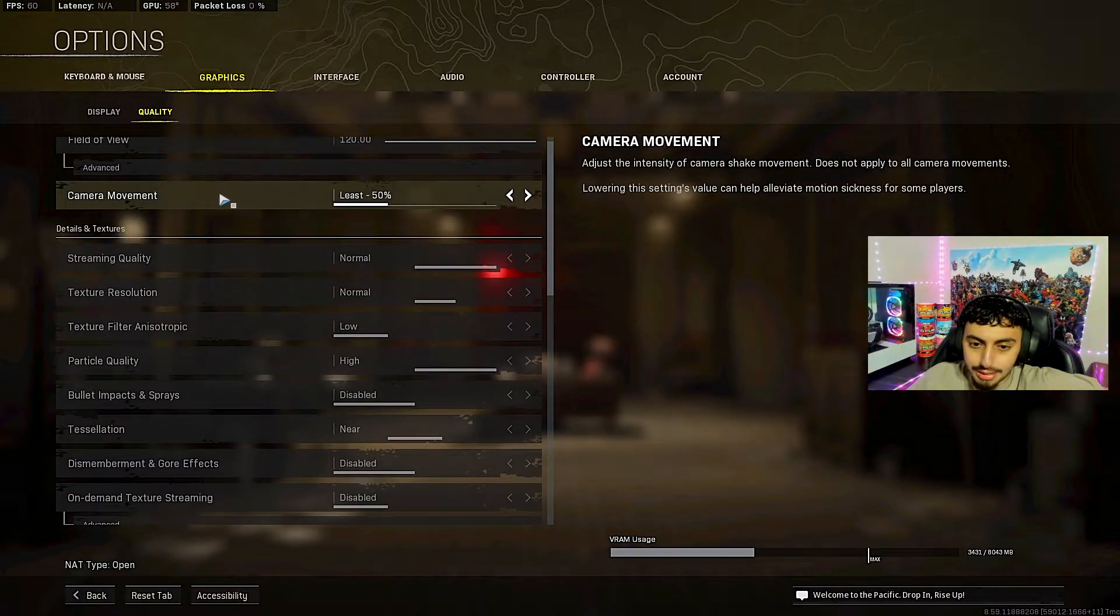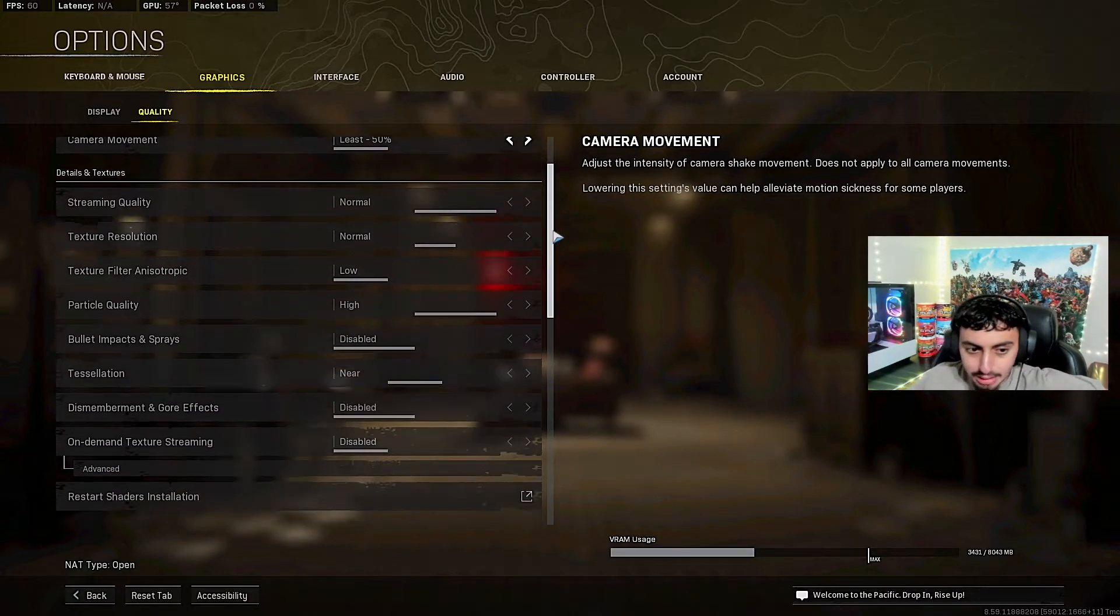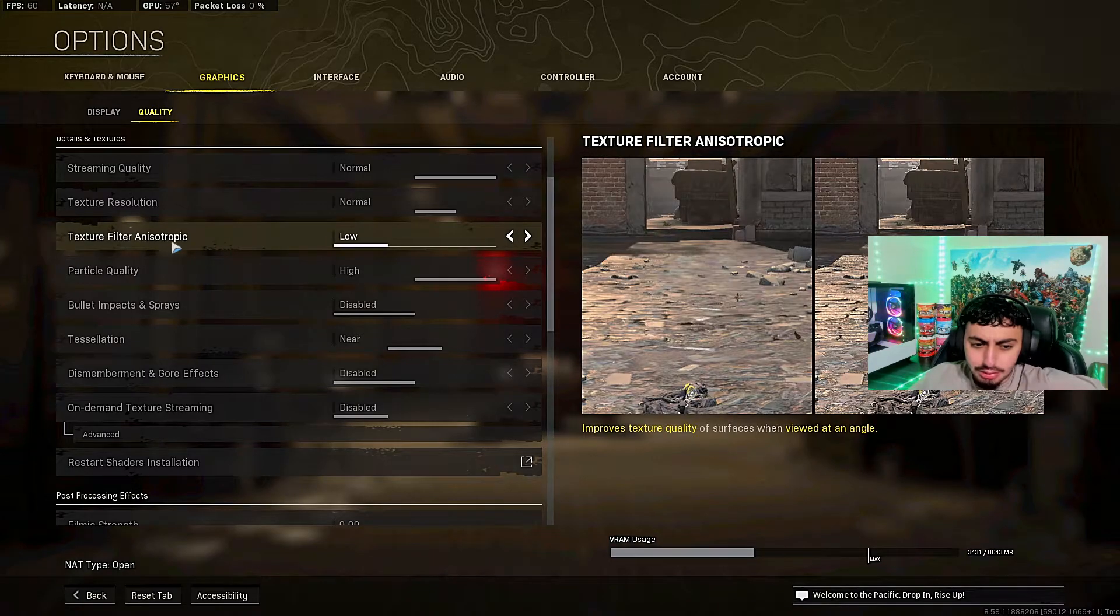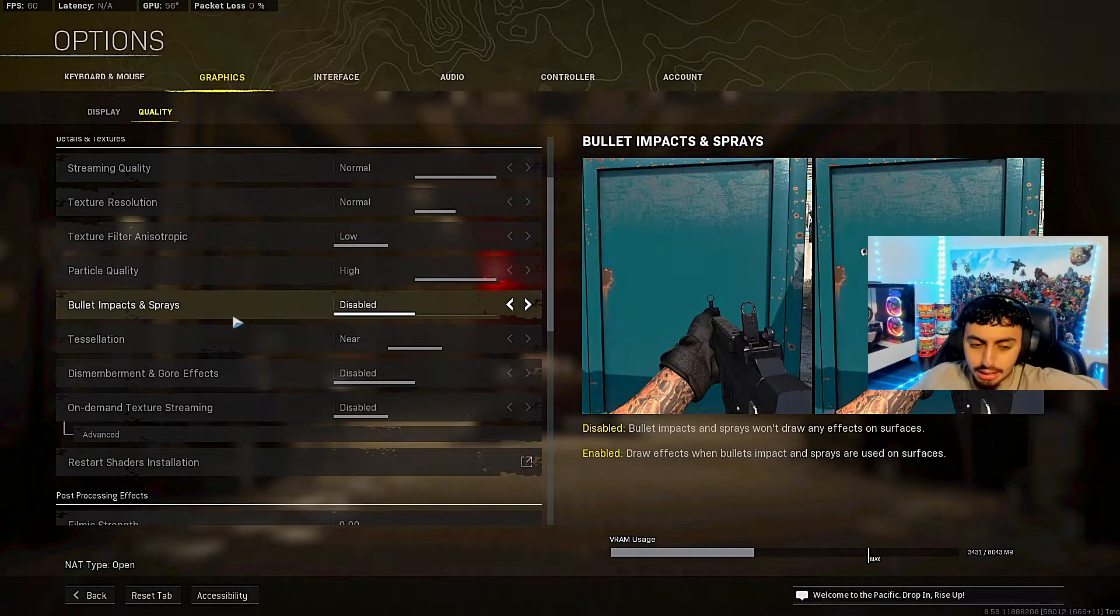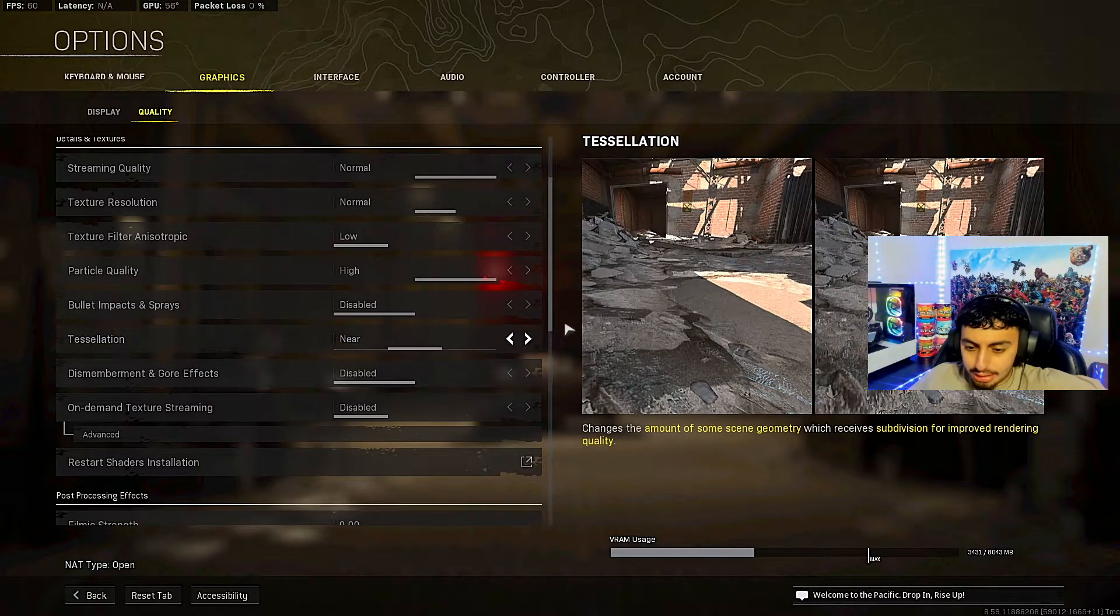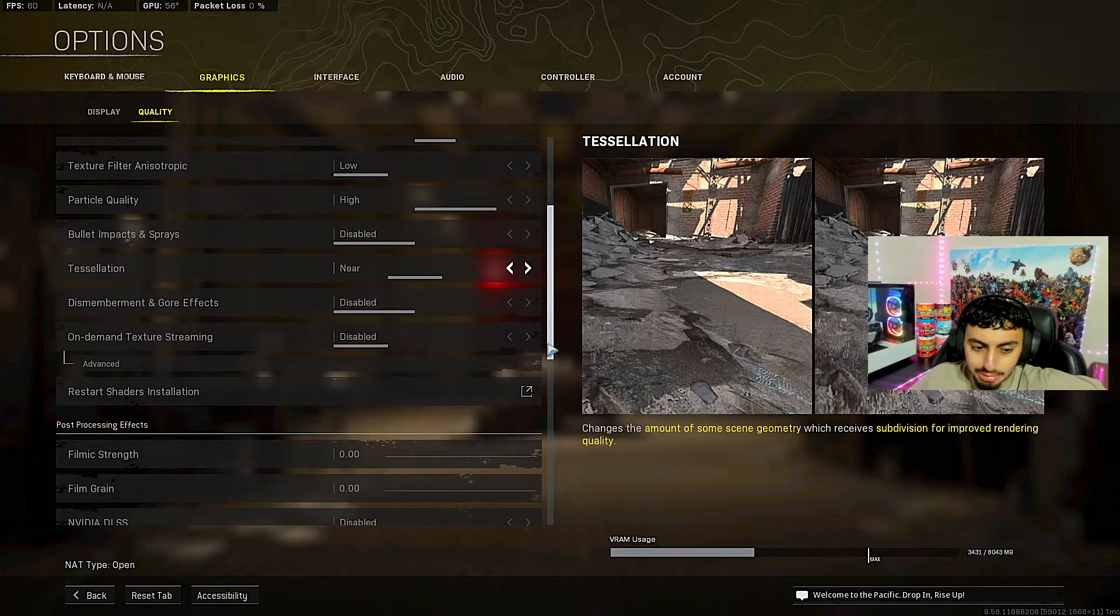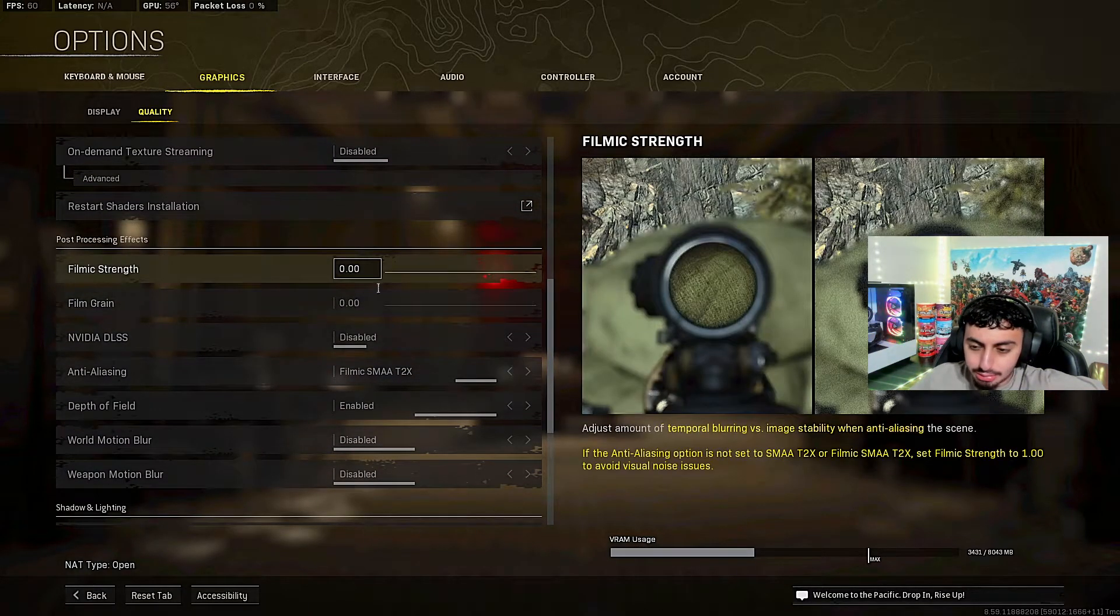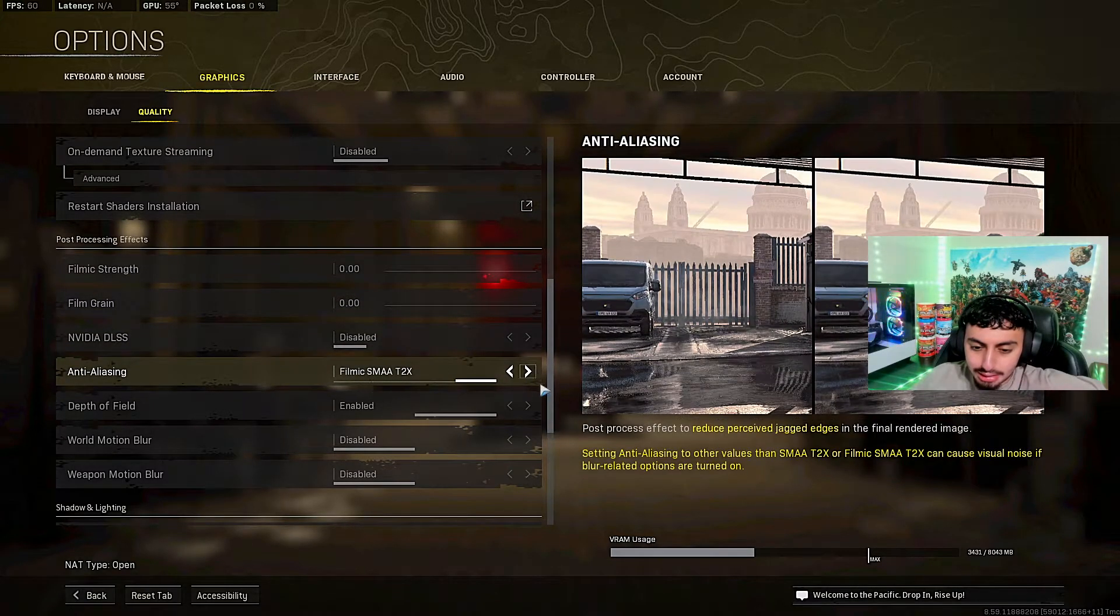Quality field of view, obviously 120. Advanced I do have it on affected. Then you want to go ahead and camera movement. You want to put at least 50. That's what I have it on so I don't have much camera movement. Streaming quality normal, texture resolution normal, texture filter anisotropic. I have it low. Particle quality high. Bullet impacts I don't like though, so I turn them off. Tessellation near. Gore effects disabled.